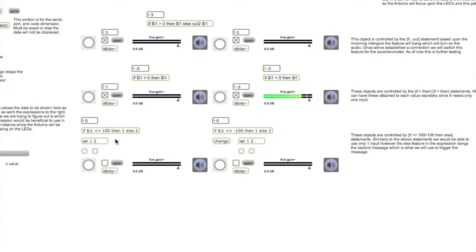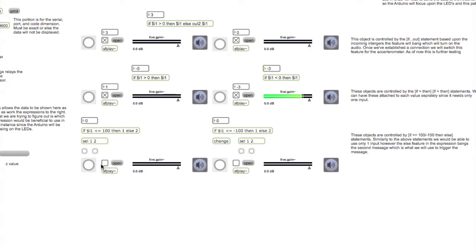Down here we have something else similar, but instead of focusing on this statement, we have bangs. And when the second bang is triggered, this will commence this bang to turn on the toggle as well as the sound.